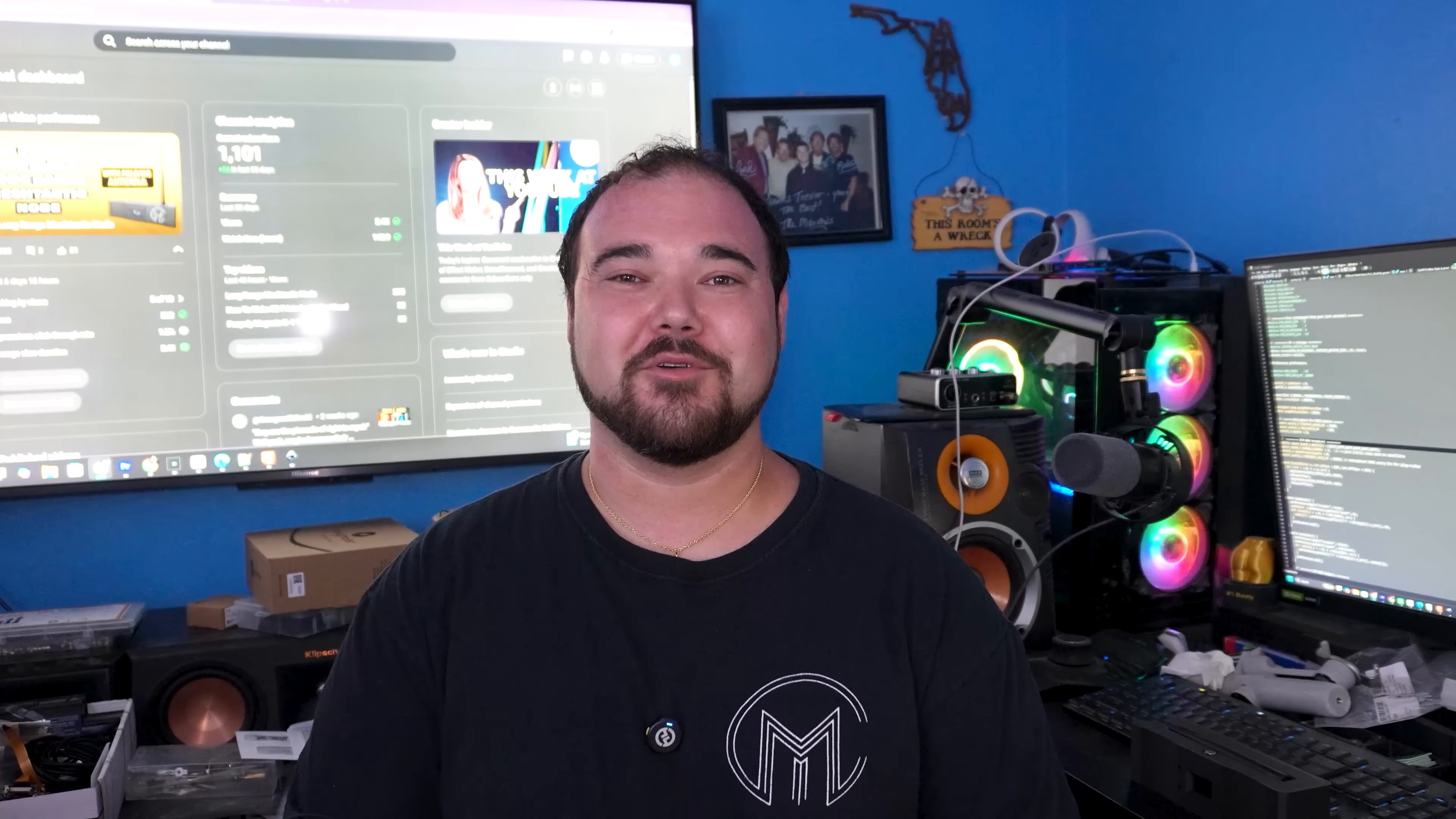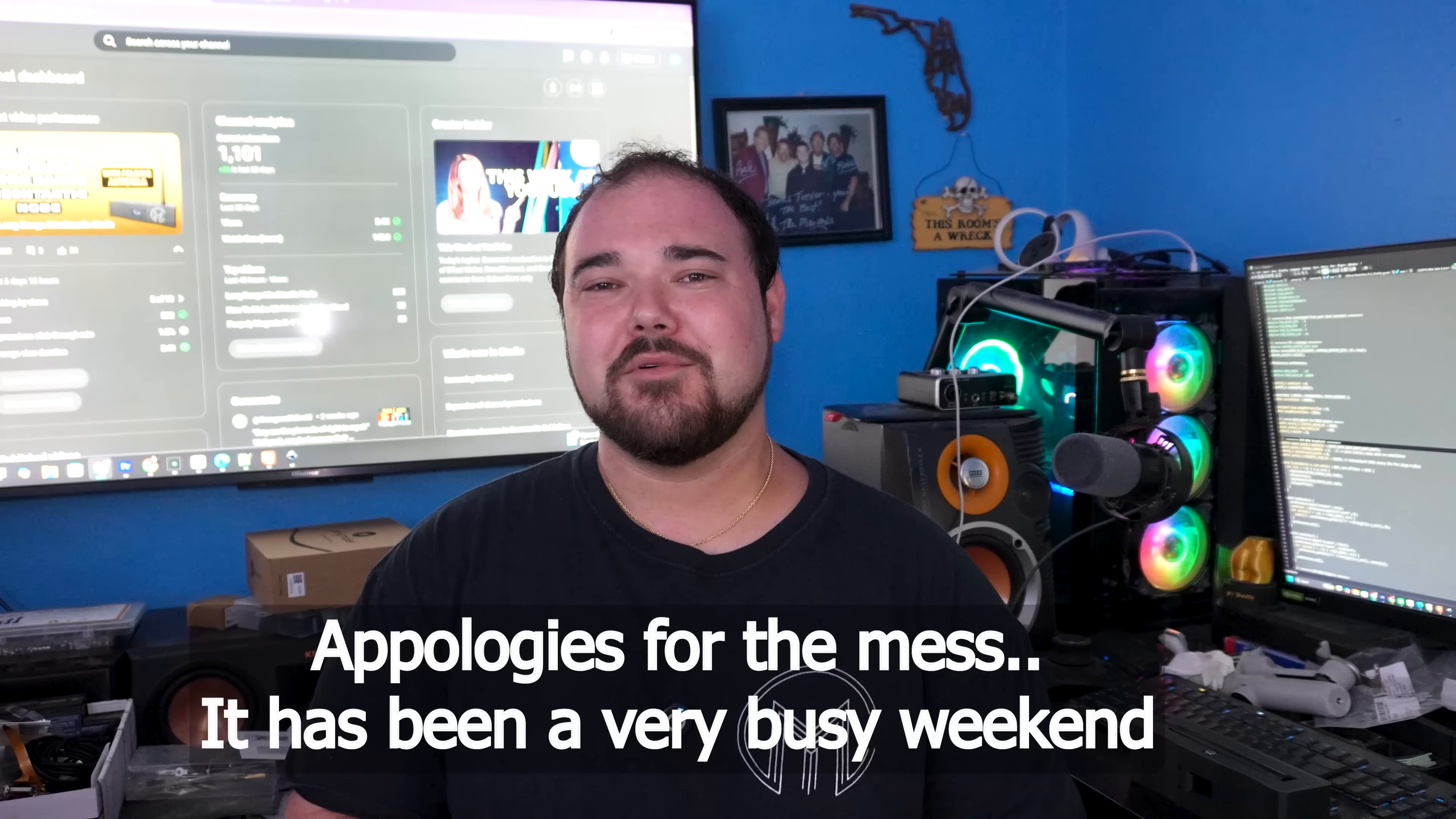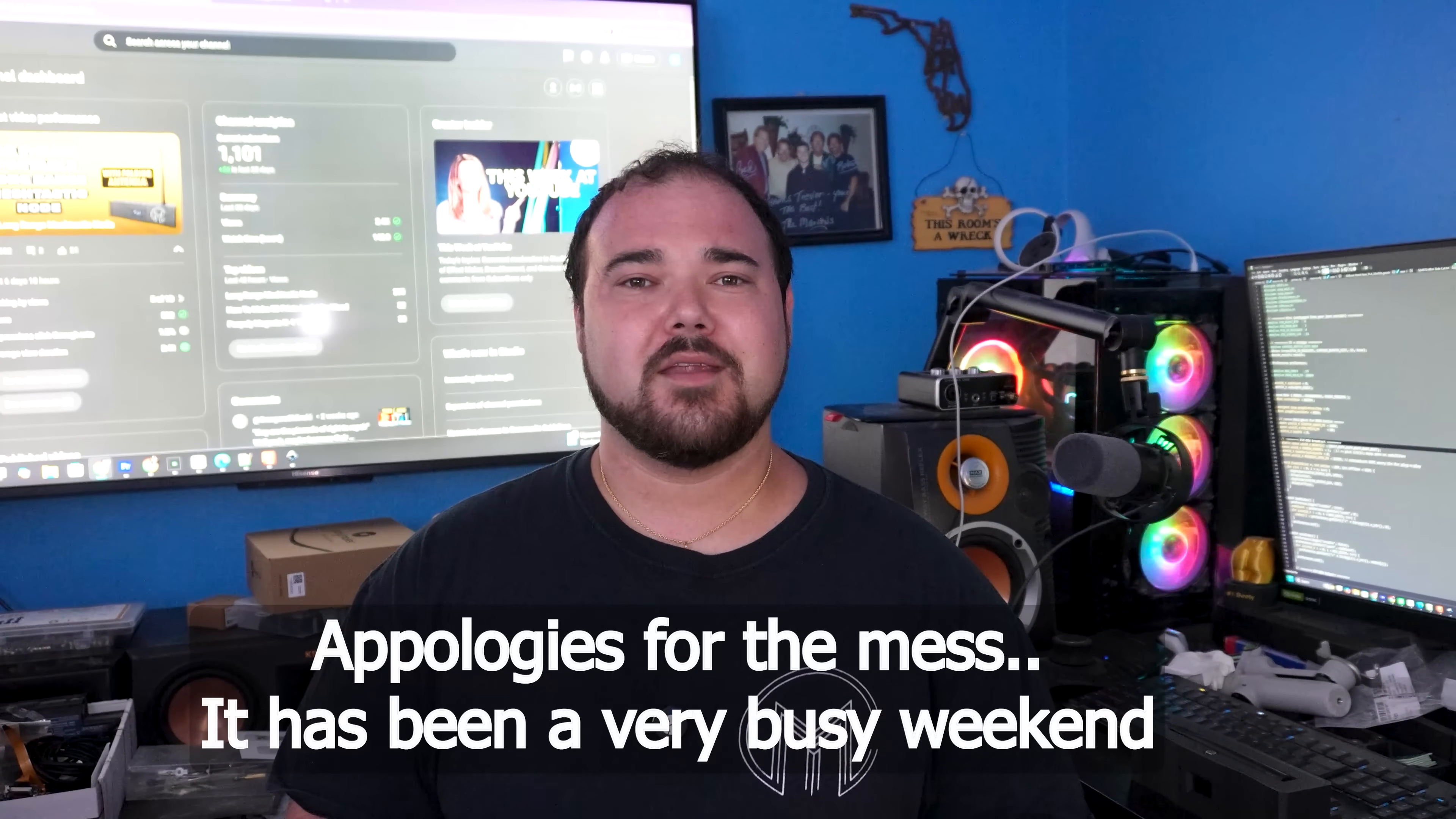Hey guys, welcome back to Maker's Corner. Today I want to talk about Bamboo Lab's recent announcement of their Vortex system.